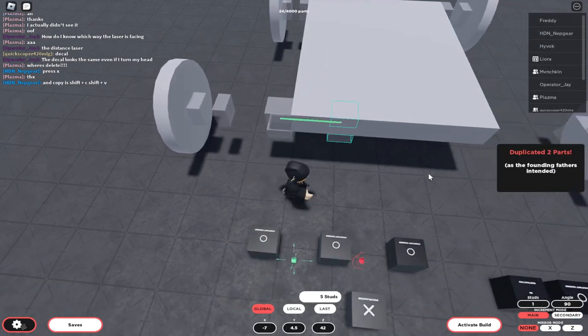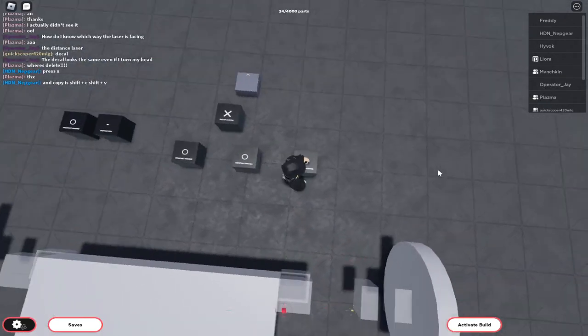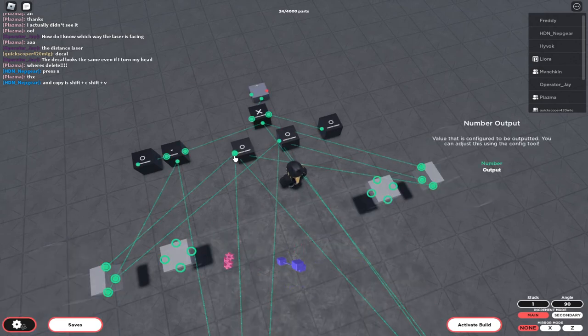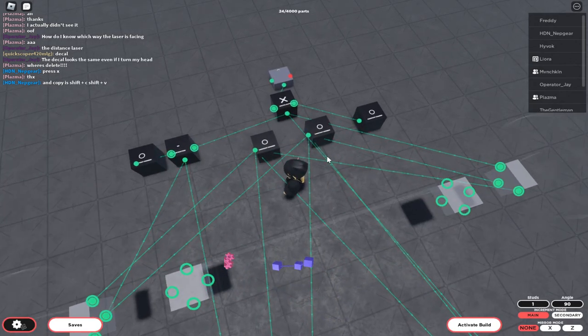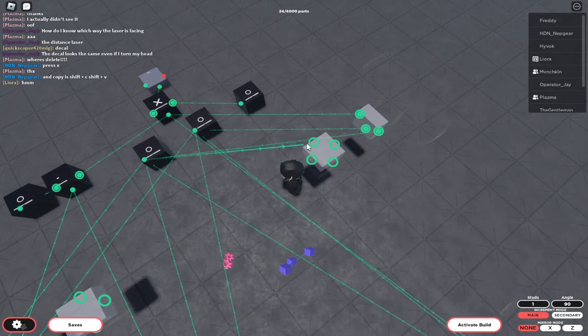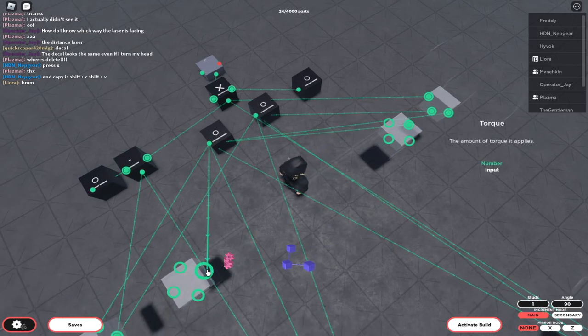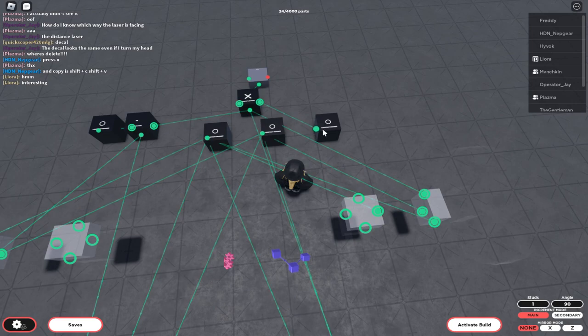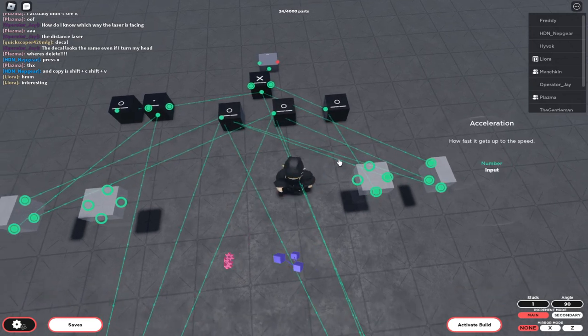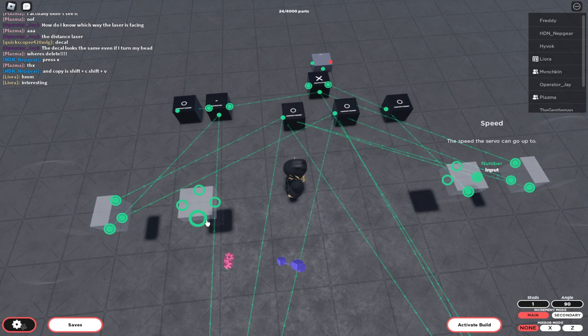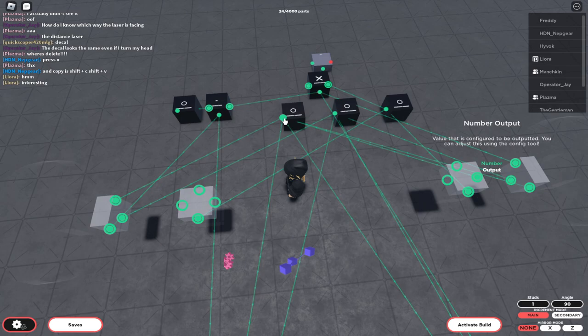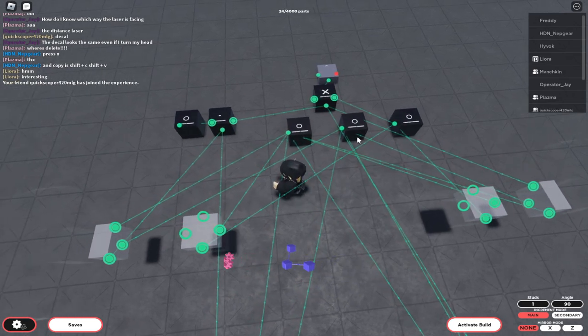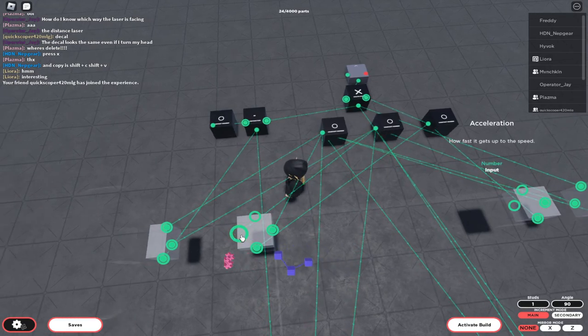Then you need to duplicate it and switch it to the other side. You can use the same constants as the car—it's not that much difference. For the torque, I put 80,000. For the speed, I put 1,000. And for acceleration, I'd say about 10.